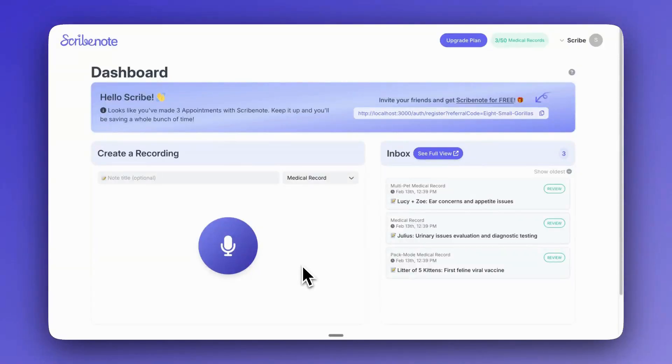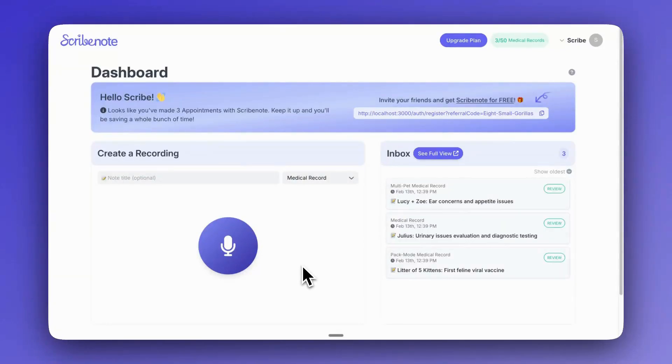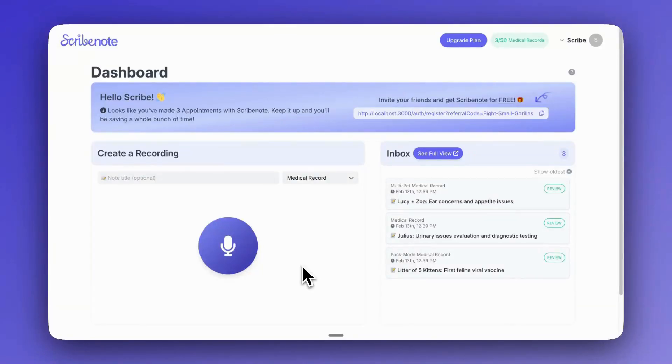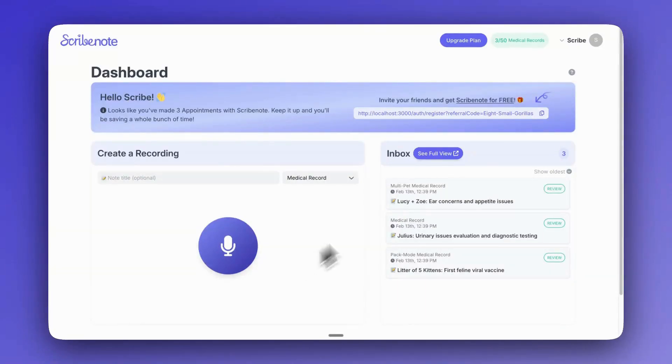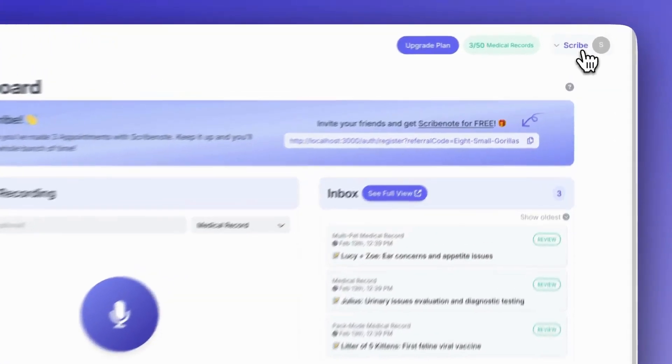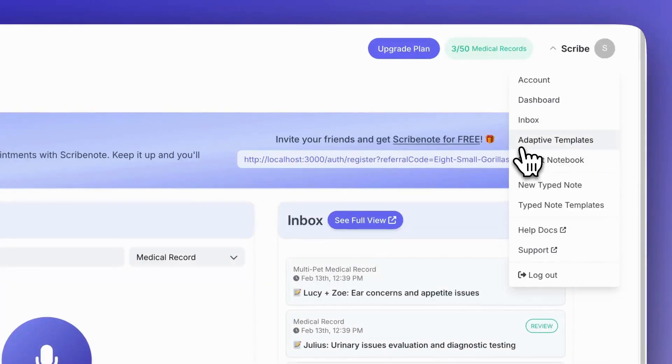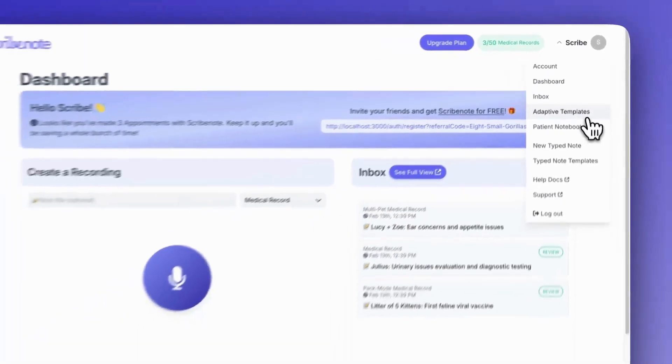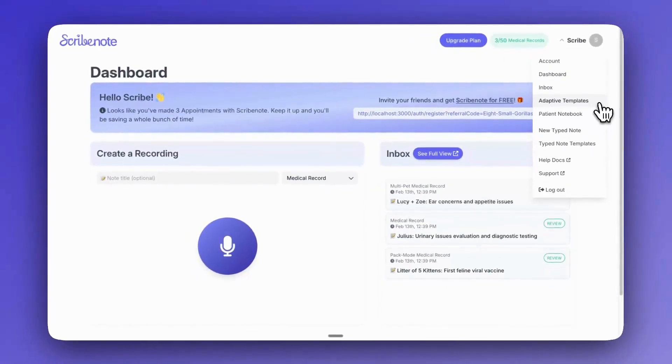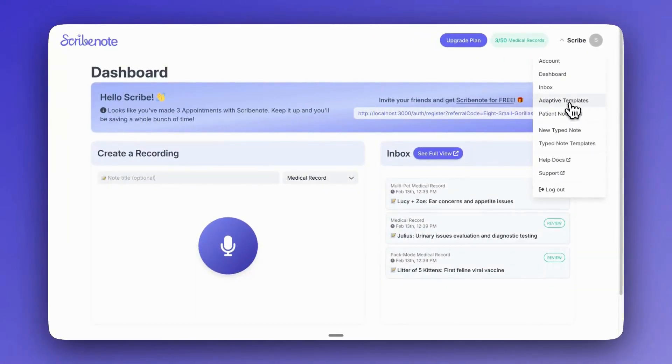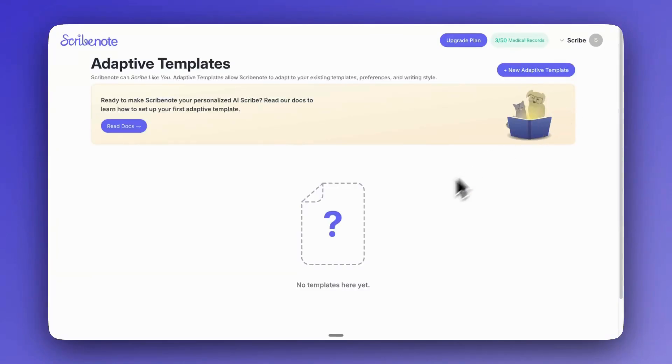Hi everyone, I'm super excited to have the opportunity to demo probably ScribeNote's most exciting feature so far in my opinion. It's our adaptive templates which have been pretty long awaited. So let's get right into it. Starting off, you'll see our adaptive templates right here in the upper right corner dropdown.